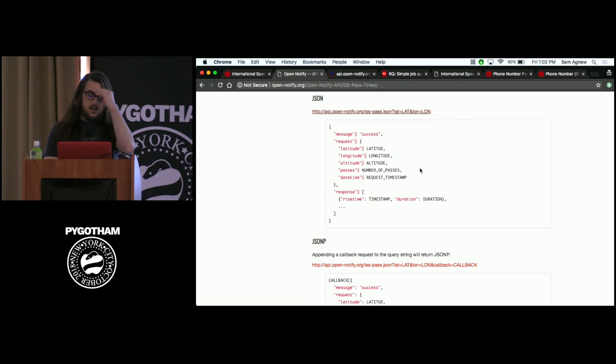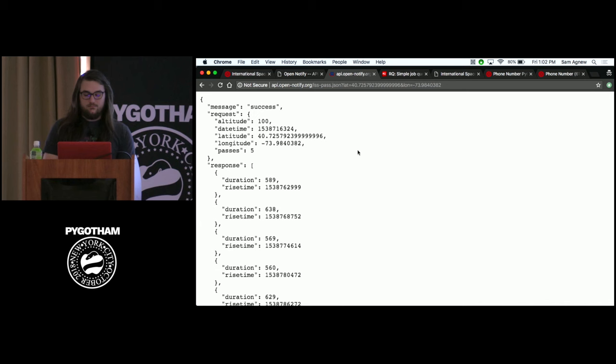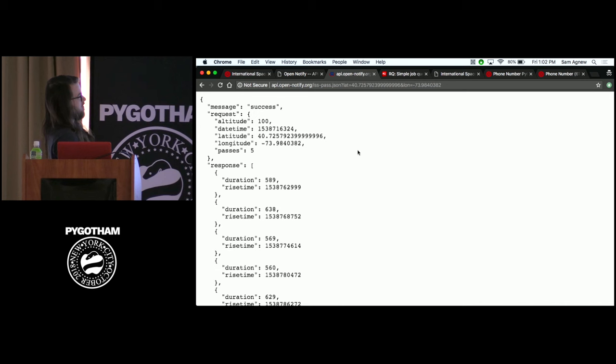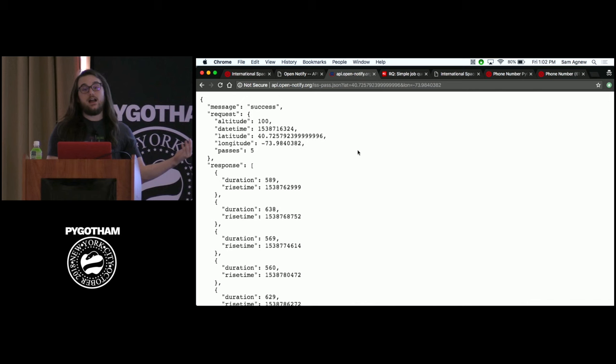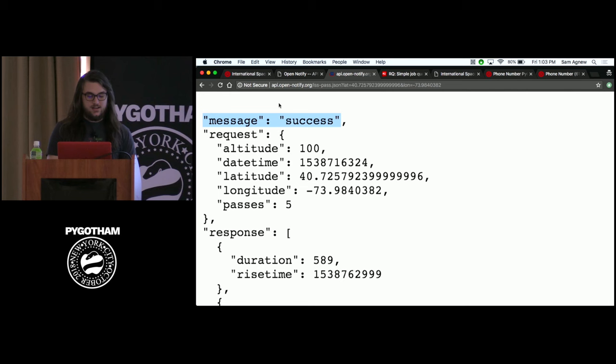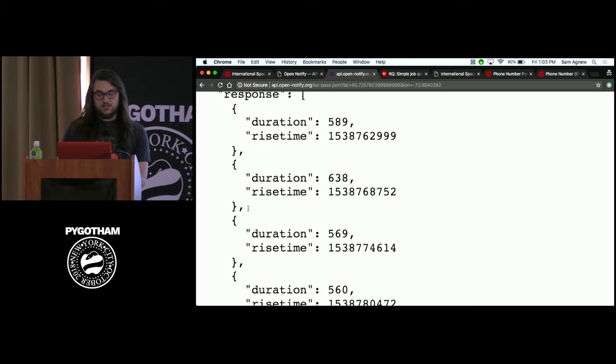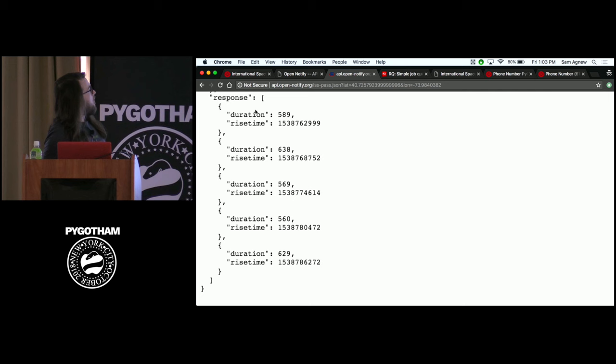The API returns a timestamp of when the International Space Station is going to fly by a given location. I looked up the latitude and longitude of this venue right before my talk — it's like 40.725 something. This is the JSON response you get back from the Open Notify API when you give it the latitude and longitude of where we are. It has a message that says 'success' and has some data on your request.